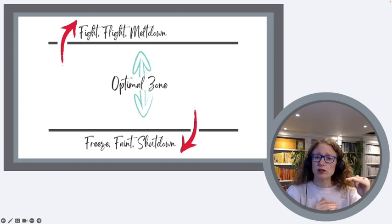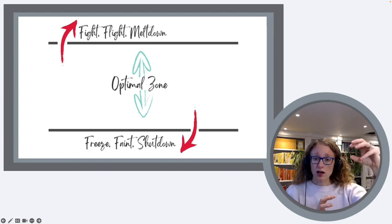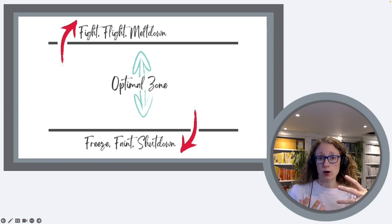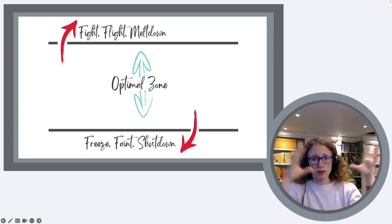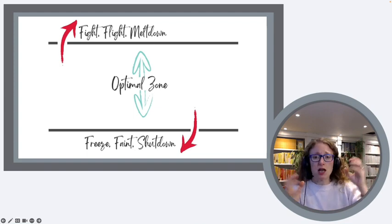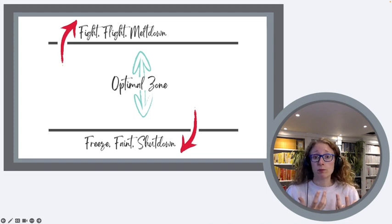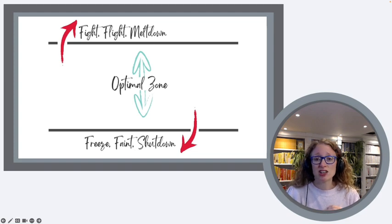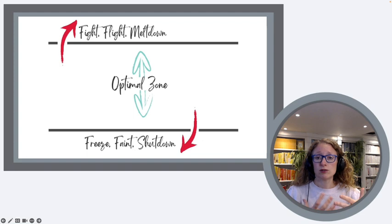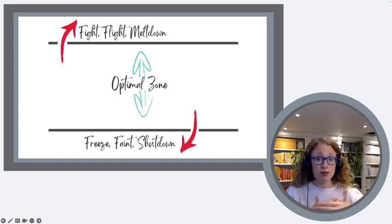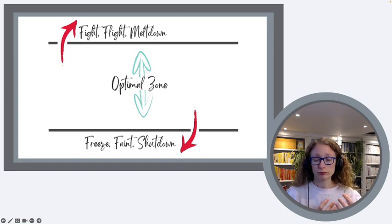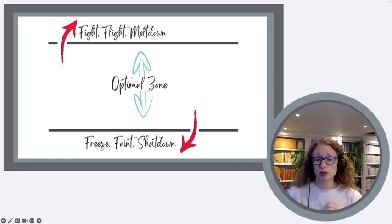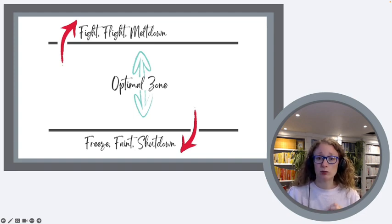One thing that's really helpful to understand here is that both of these are essentially the triggering of a trauma response or a general overwhelmed response. And so whilst they look really different, one can be big and loud and shouty, and the other one might be very quiet and withdrawn. They might have a very big difference in terms of our ability, perhaps as a teacher, an educator, or a parent to manage and support a child. Actually for the child, these are both responses that show they're not coping at all anymore and they need our support.